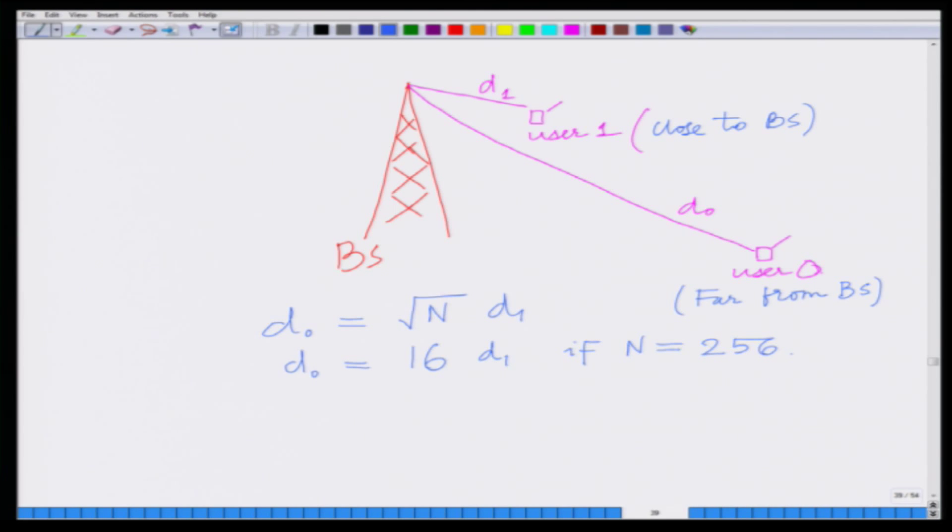We have a CDMA multi-user scenario with two users: user 0 at large distance d₀ and user 1 very close to the base station, with d₀ = √N × d₁. For instance, if N = 256 then d₀ = 16 × d₁. So if user 1 is at a distance of 500 meters, user 0 is at 16 × 500m = 8 kilometers.